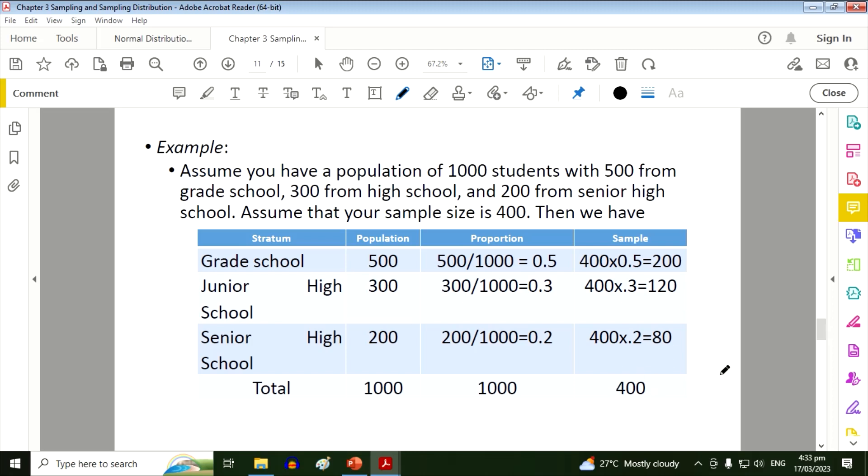So you can just add these three to make sure that it's really 400. So this means that you will gather data from 200 grade school students. For junior high school you have 120 students, and for the senior high school you must gather from 80 students.